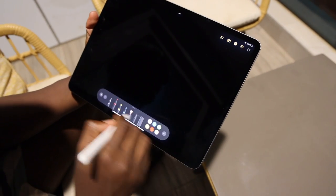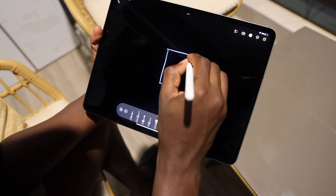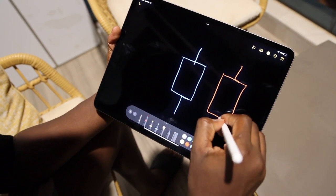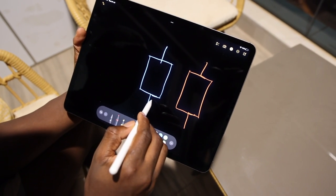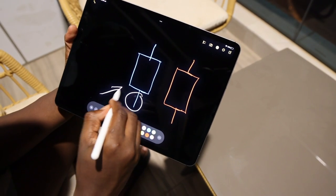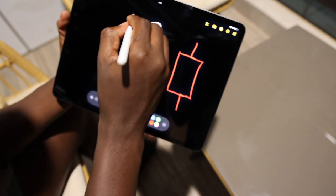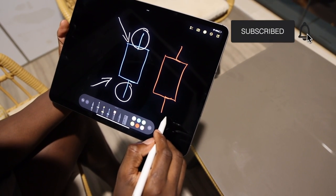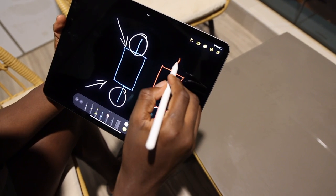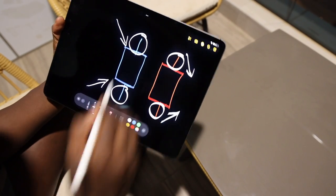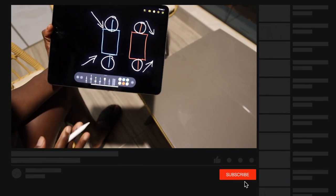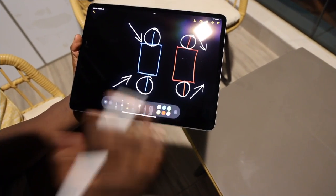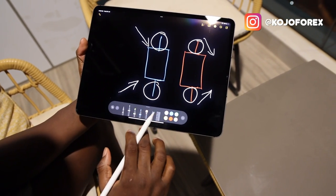The key takeaway is this: any wick at the top of a candle means the bulls pushed the market up within that period. Any wick at the bottom means the bears pushed the market down. This applies equally to both bullish and bearish candles. Once you understand that wicks represent the presence of bulls or bears, it makes a significant difference in how you interpret what is happening in the market.